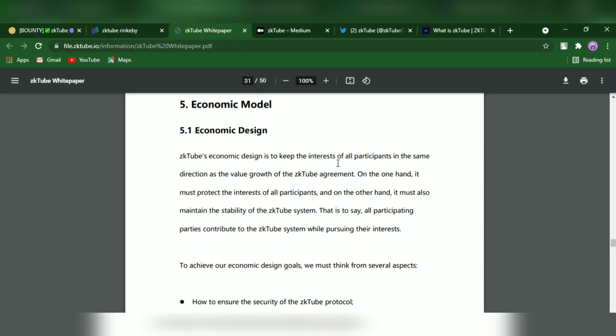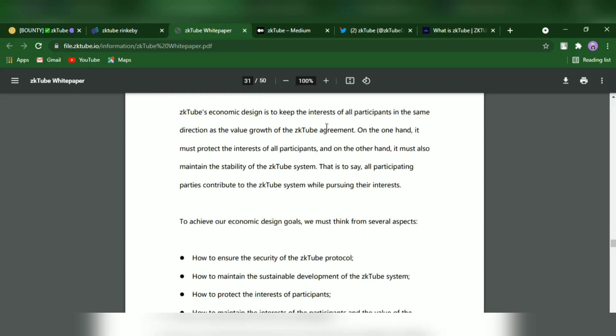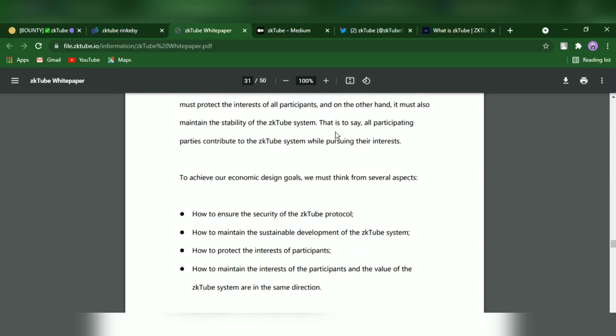ZKTube's economic design is to keep the interest of participants in the same direction as the value growth of the ZKTube agreement. On the one hand, it must protect the interest of all participants, and on the other hand, it must also maintain the scalability of the ZKTube system. That is to say, all participating parties contribute to the ZKTube system while pursuing their interests.